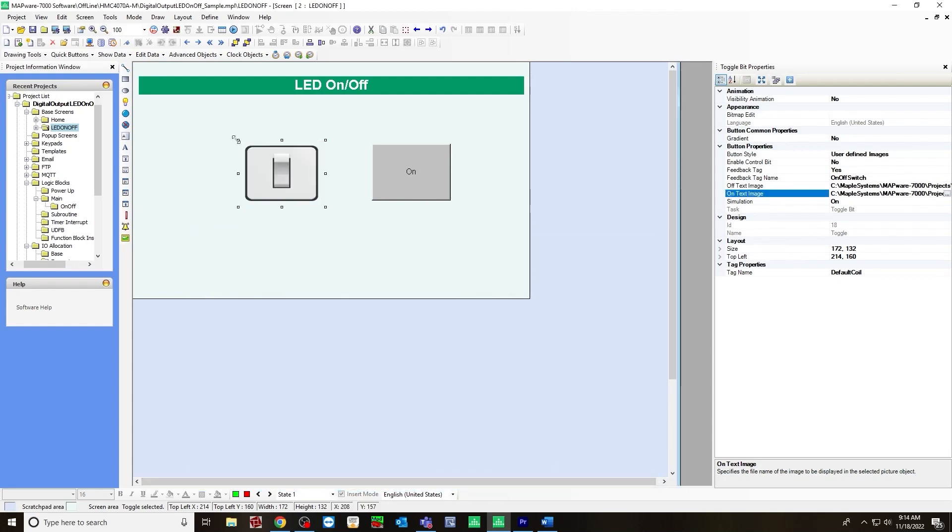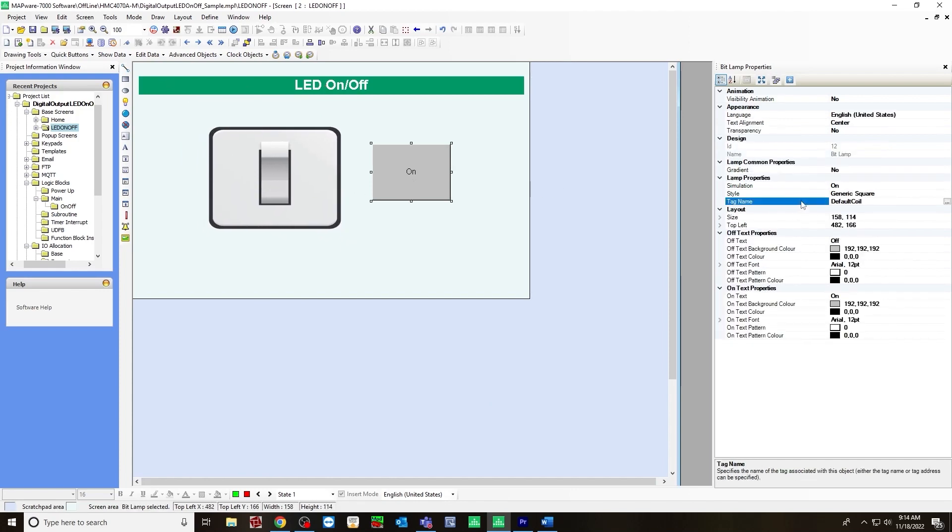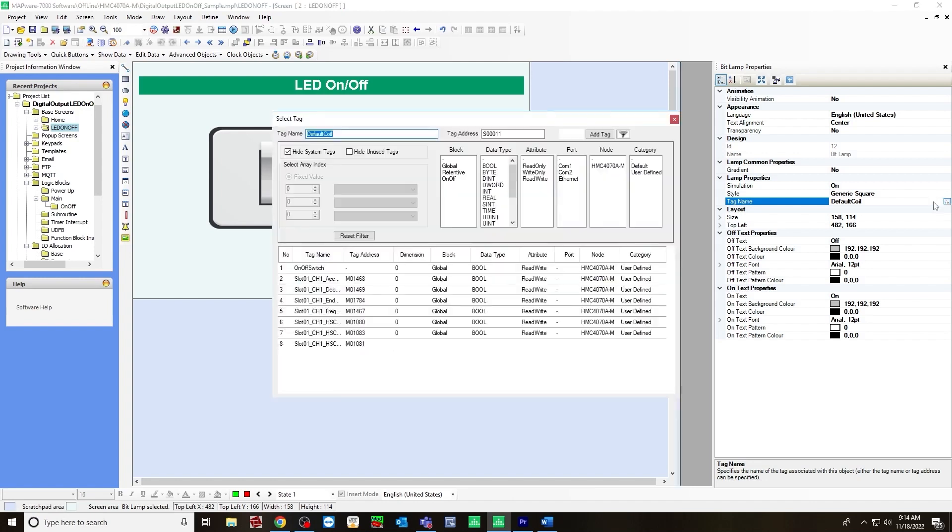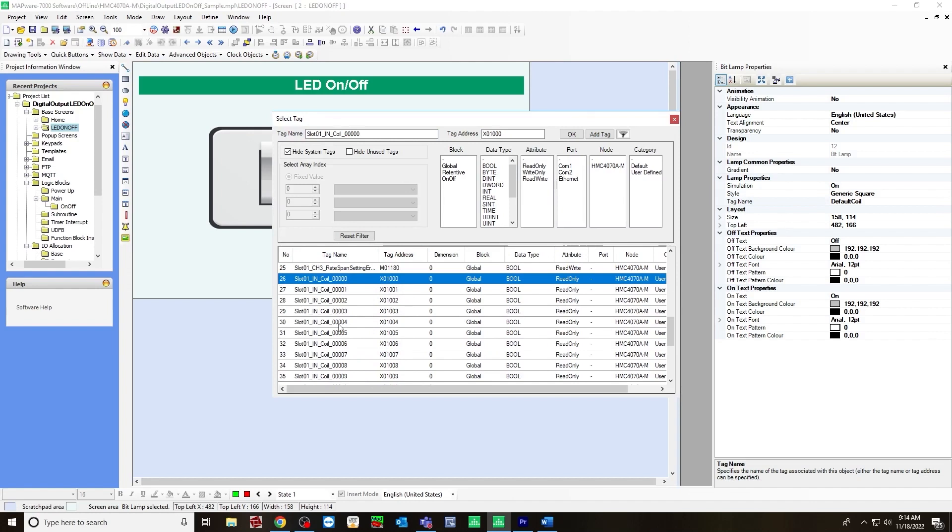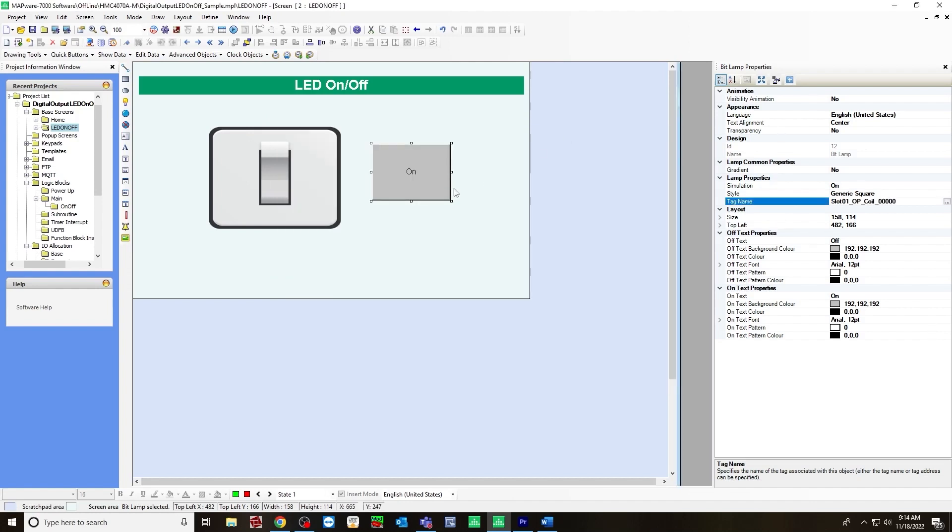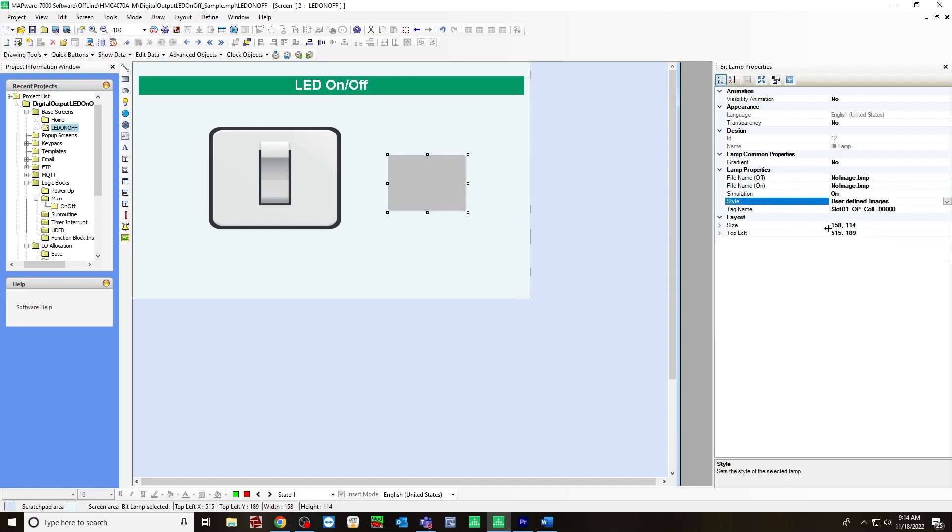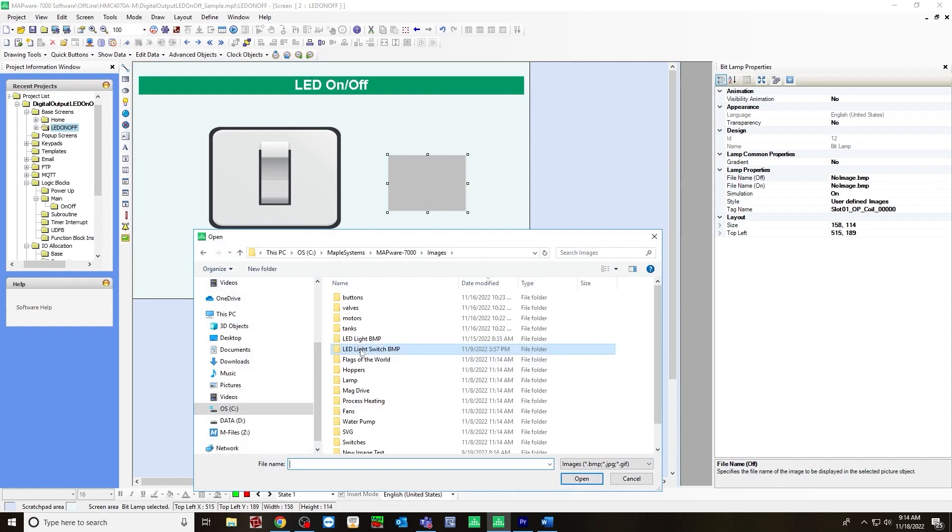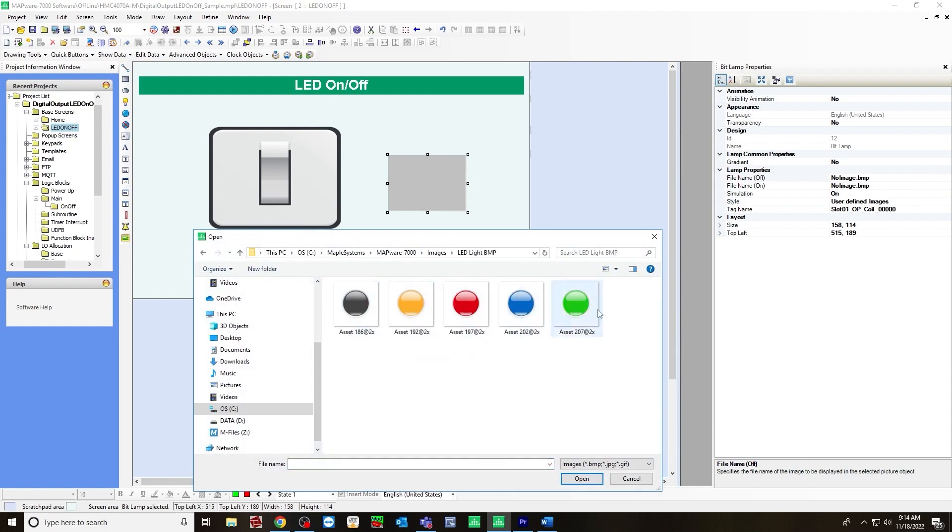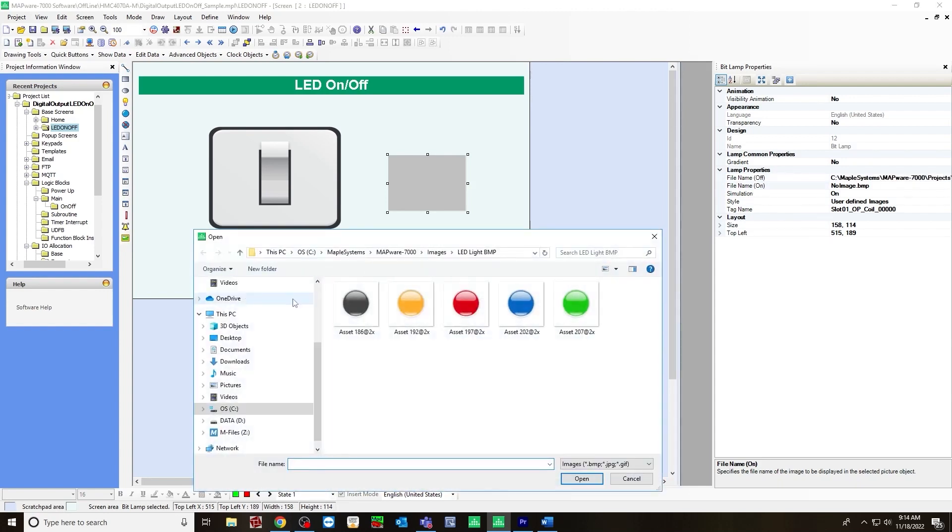Let's make this a little bigger. Now for the bit lamp tag name will be the slot one output coil 00000. And for the style, we want to select user defined images as well. And for the off file name, we will use these LED pictures I have here. For the off position, it will be black LED. And the on position will be a green LED.